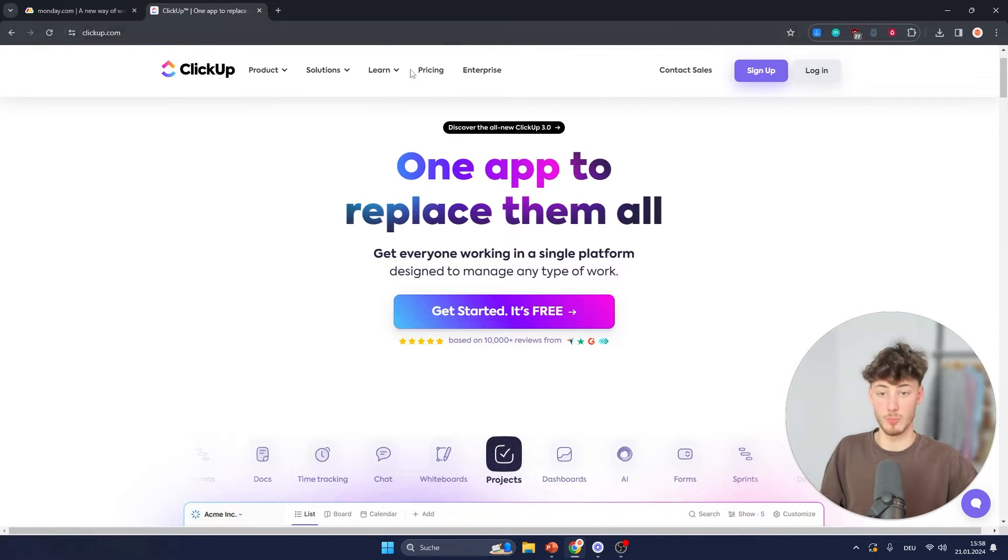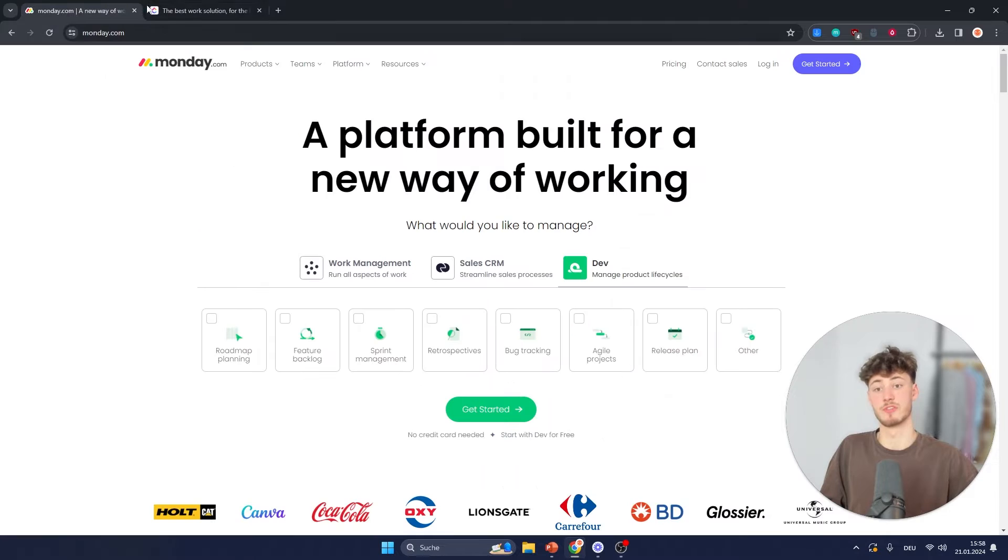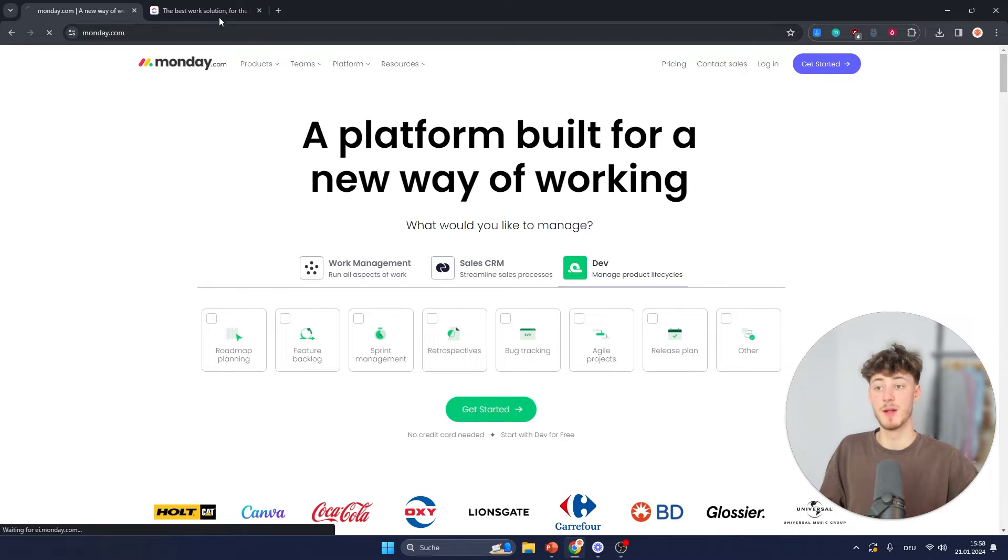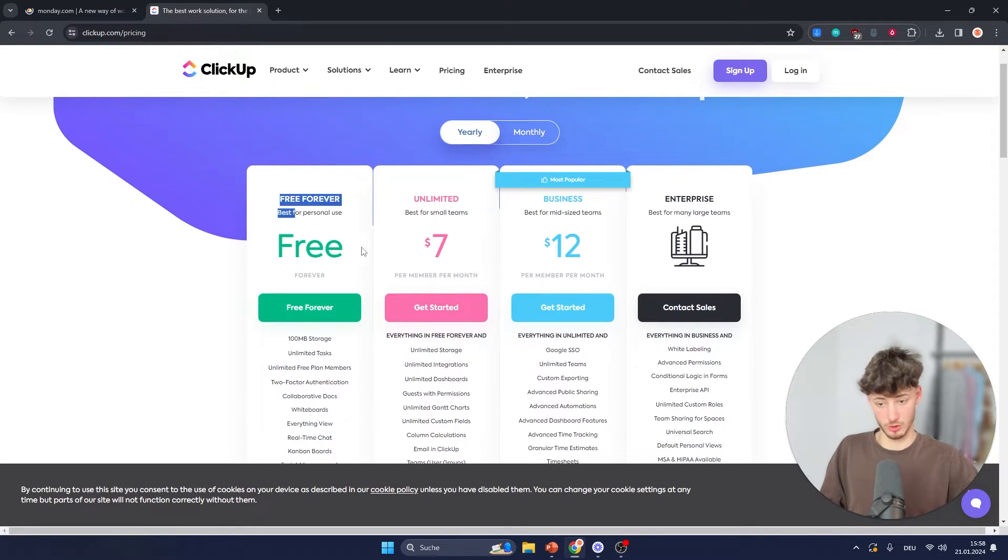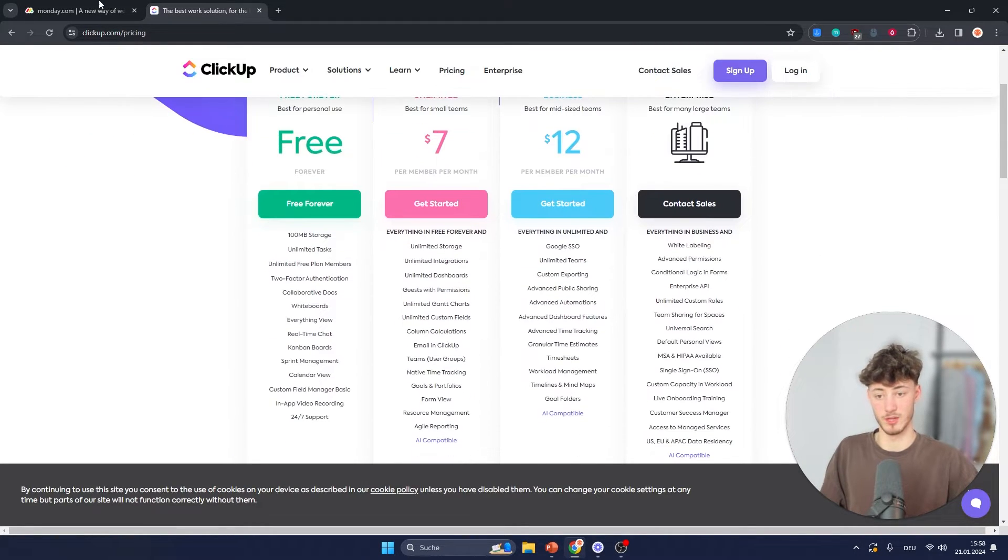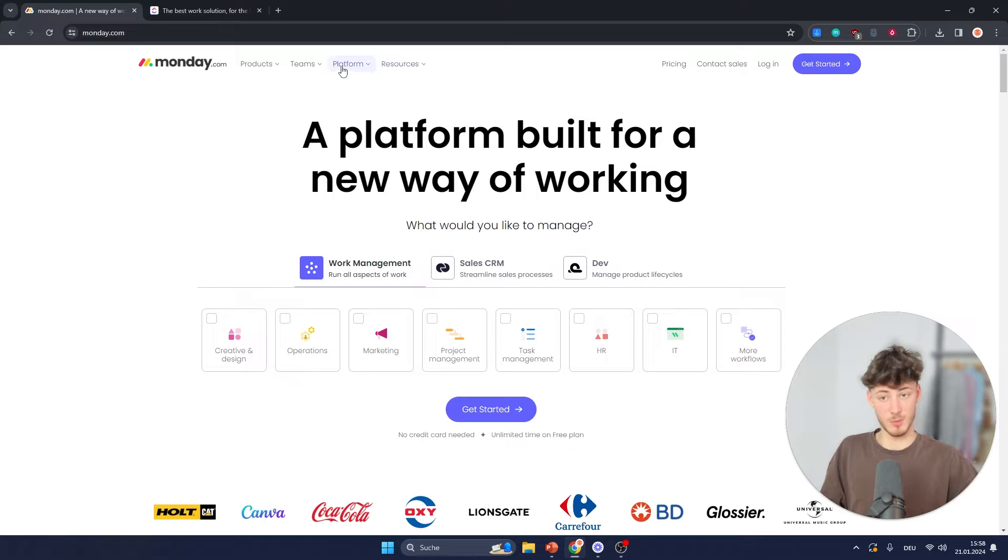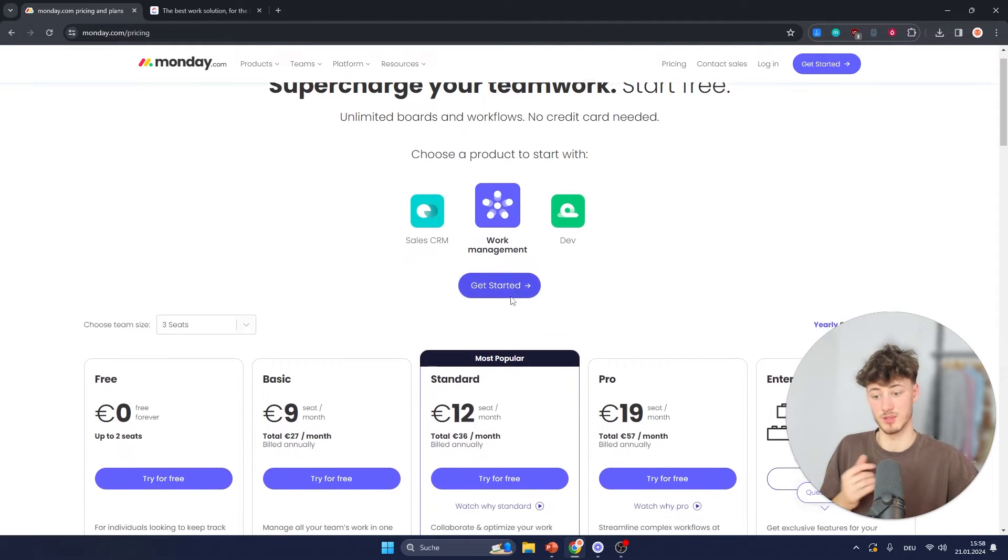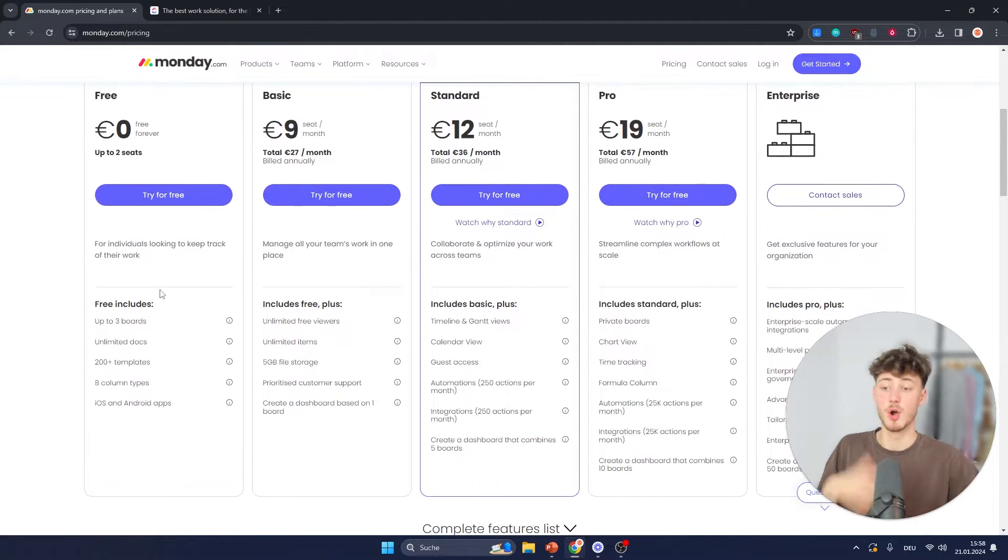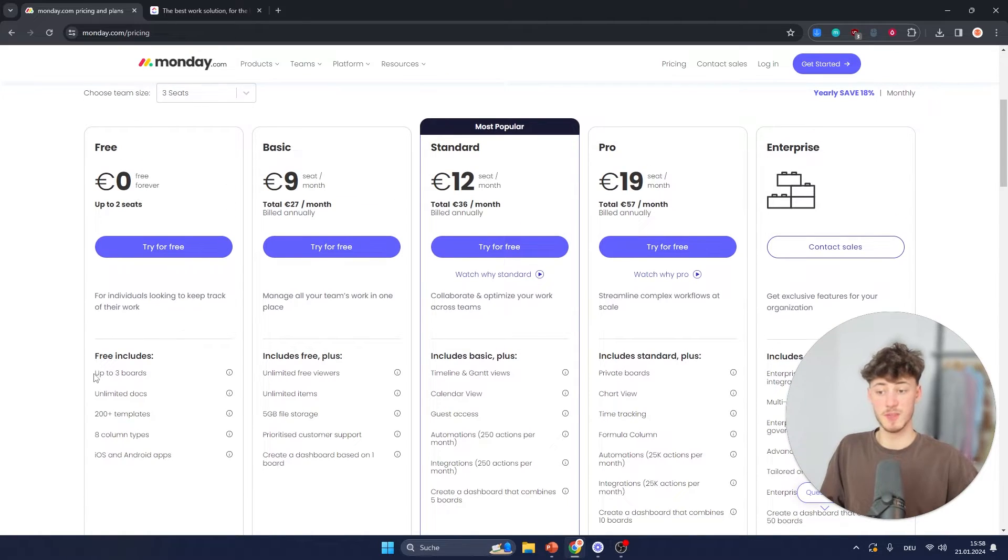Now as for the overall pricing structure of this, let's quickly open this up. For ClickUp you are going to get a free plan right here. Same goes for Monday, they are also going to get you a free plan. However, they are going to heavily limit your features.